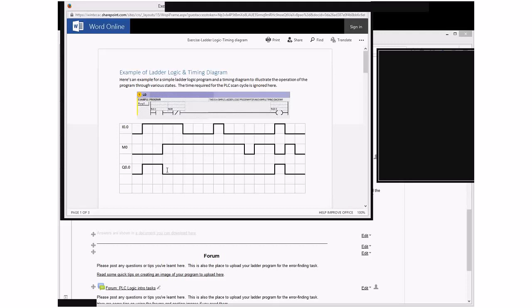And you can follow through the rest of these ones yourself. And look at the other examples in this program.